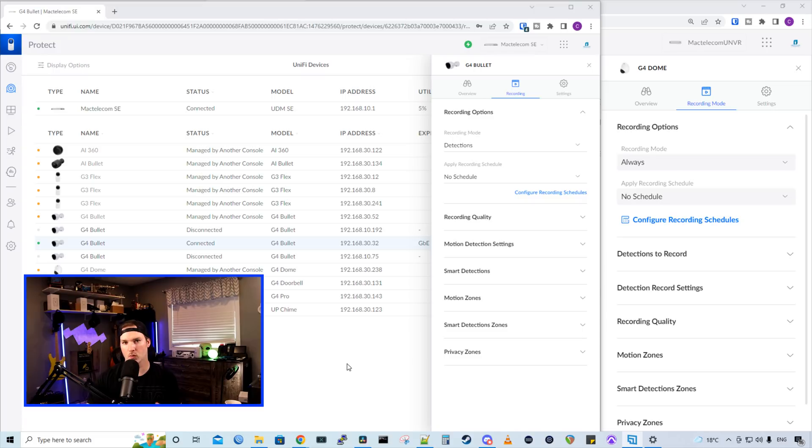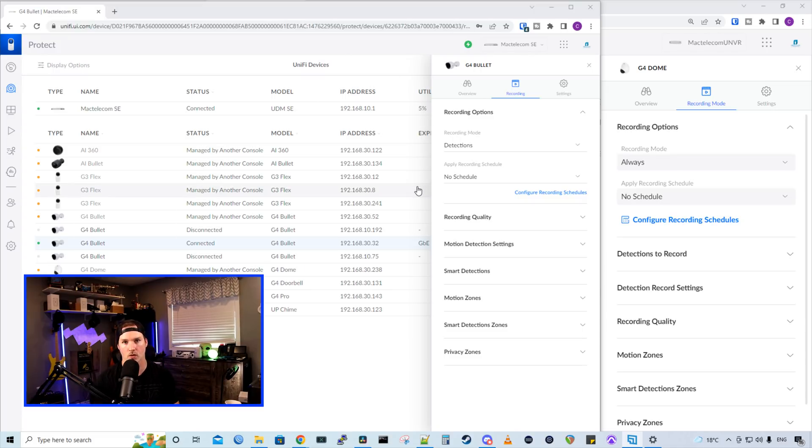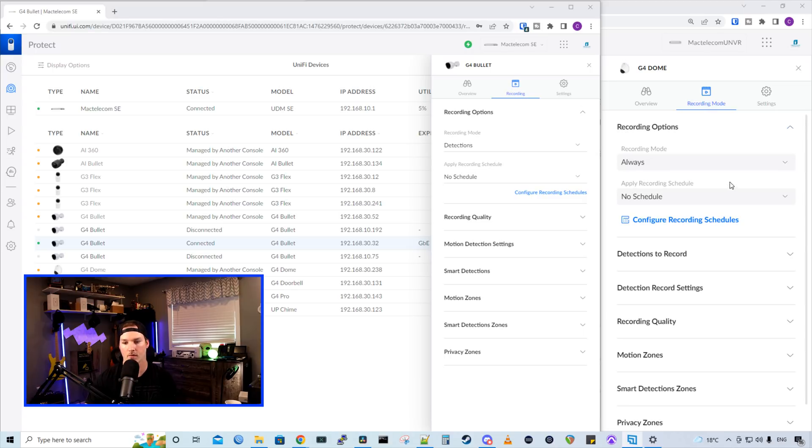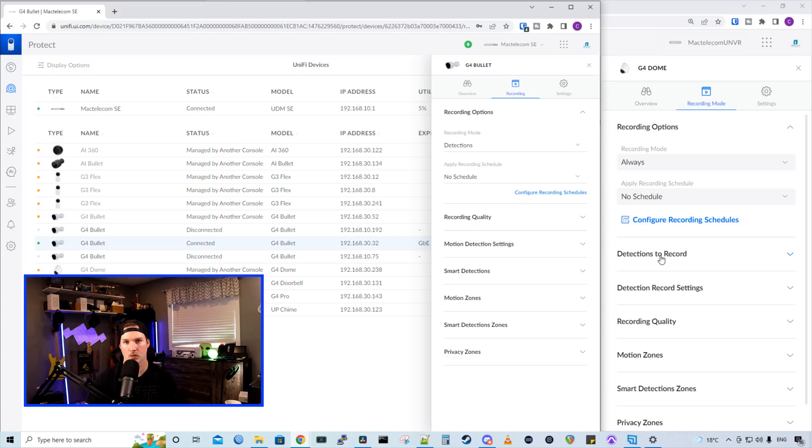Now there's been a couple of changes when we click on the camera in the UI. This controller here is on my UDM SE, which is on the previous controller version. And the one on the right is on 2.0.0. You could see that they call it recording mode now. They used to call it just recording. We have a recording mode and then we have our schedule. And then we have this new detections to record and then detection record setting. And everything else was in the old controller.